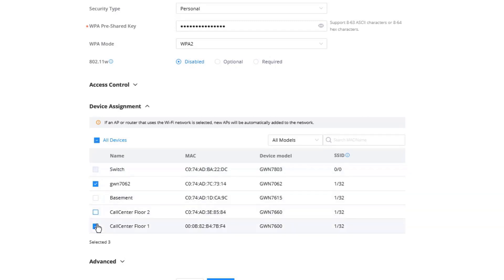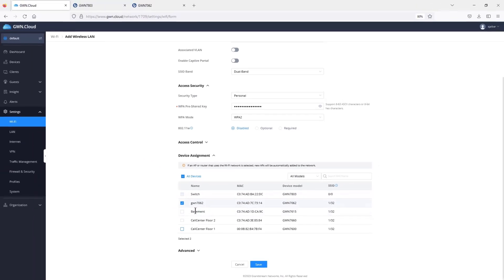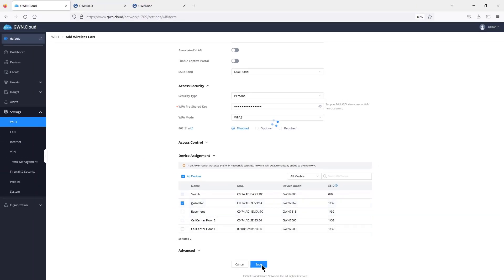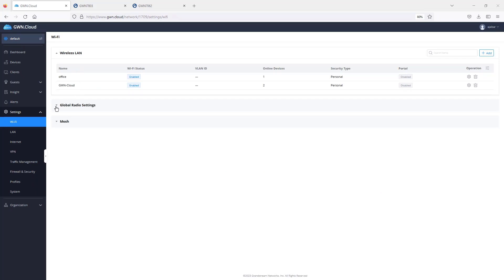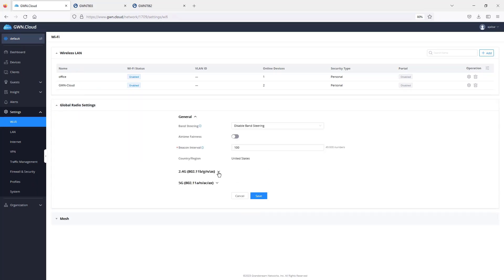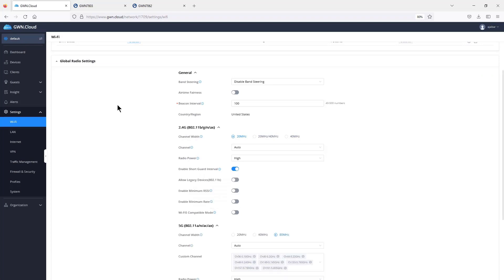For example, I'll assign this SSID to the router only and uncheck the other access points, then save. Under SSID settings, we also have Global Radio Settings, which act as a global template for all access points added to a specific network. If you need to make changes to a particular device, go to Devices and select it. To apply changes globally, use Global Radio Settings, and they will apply automatically to all access points in the network.